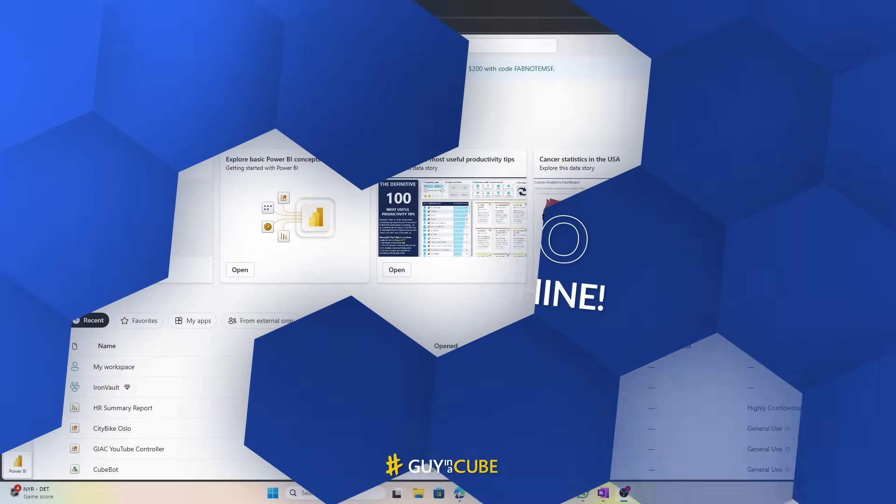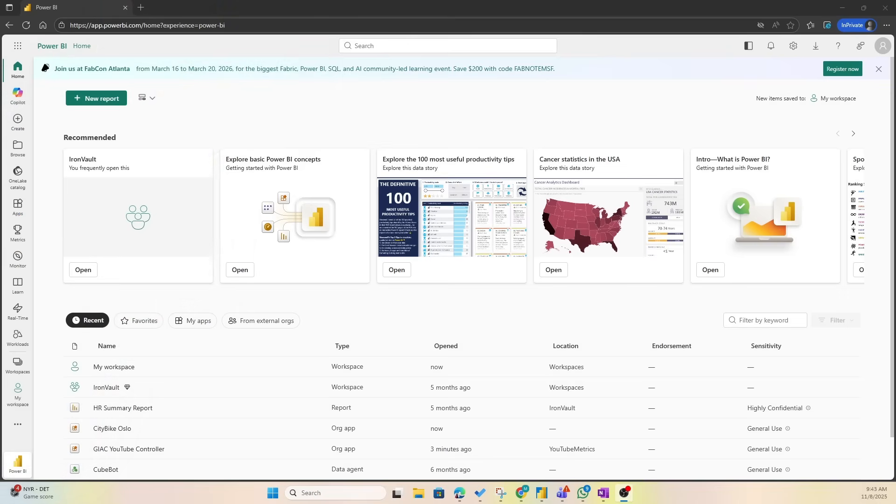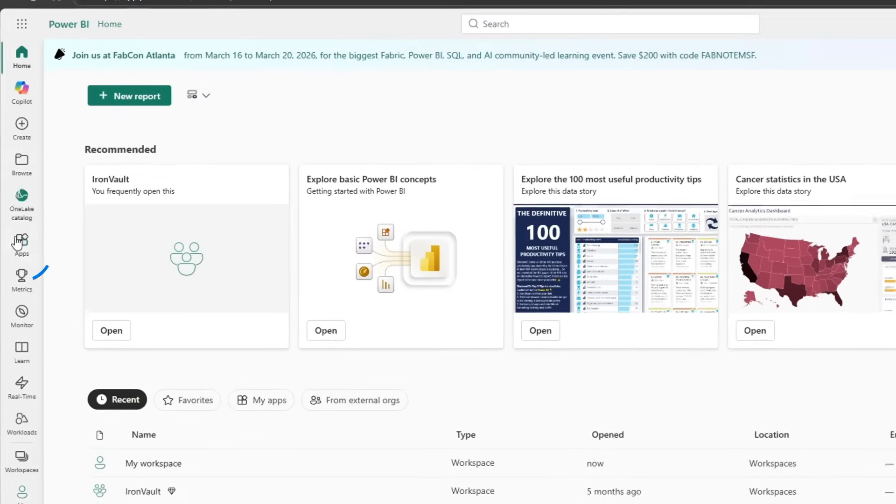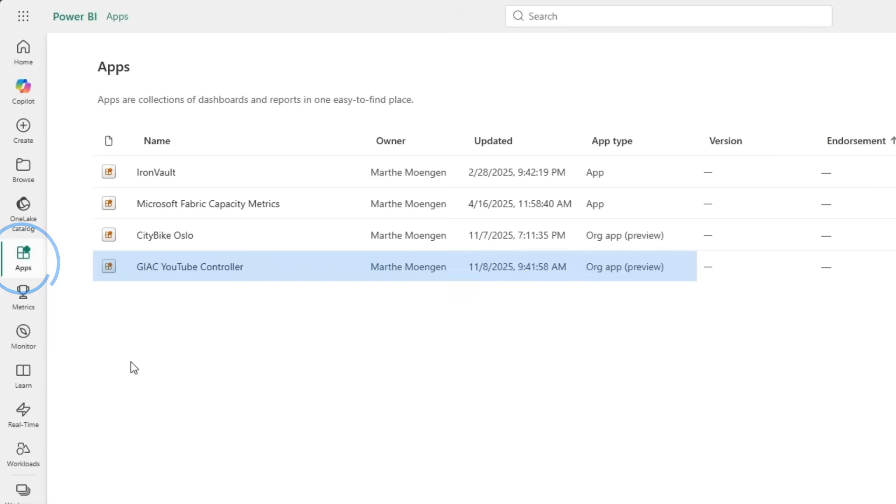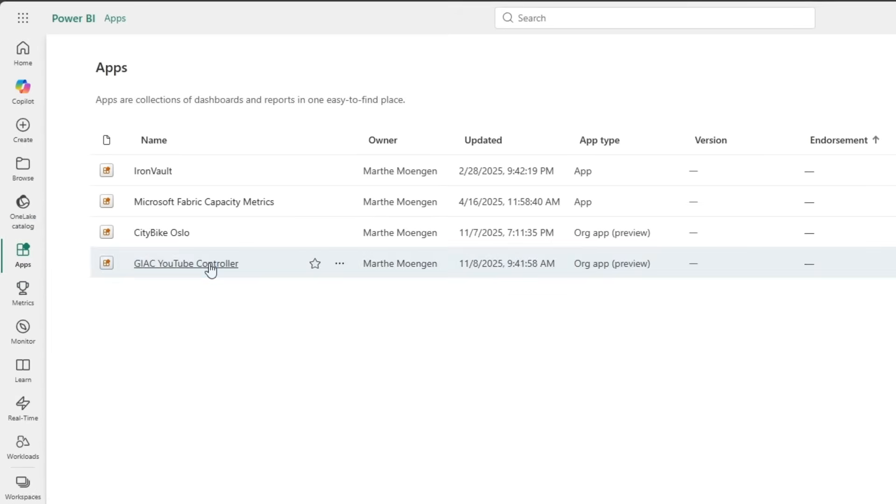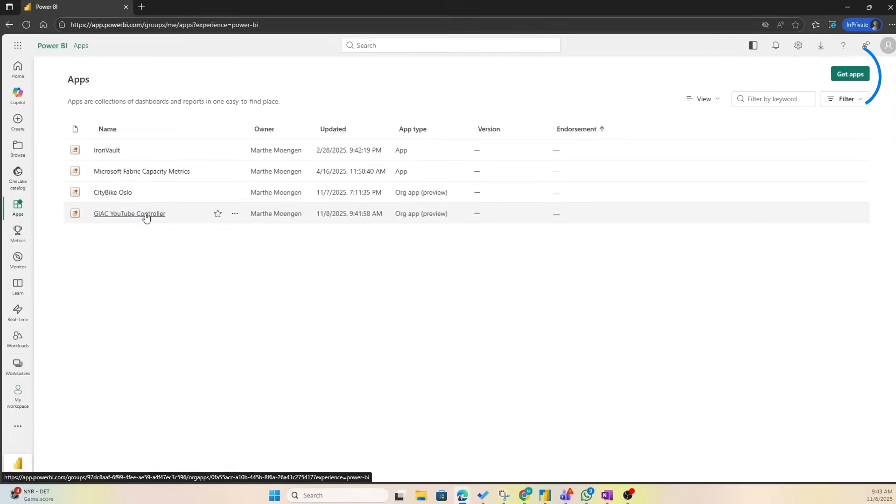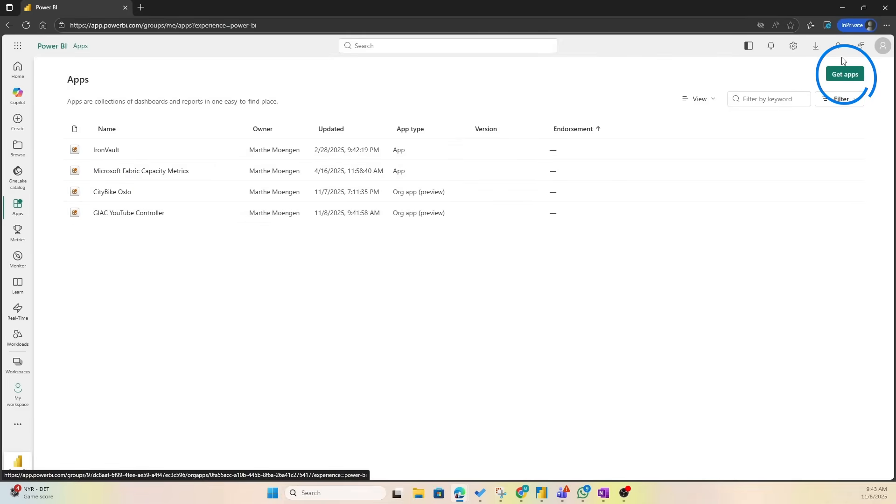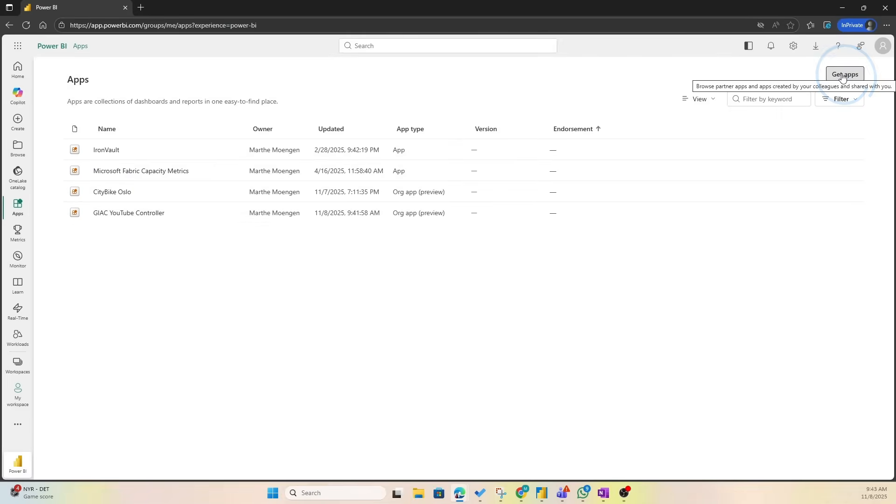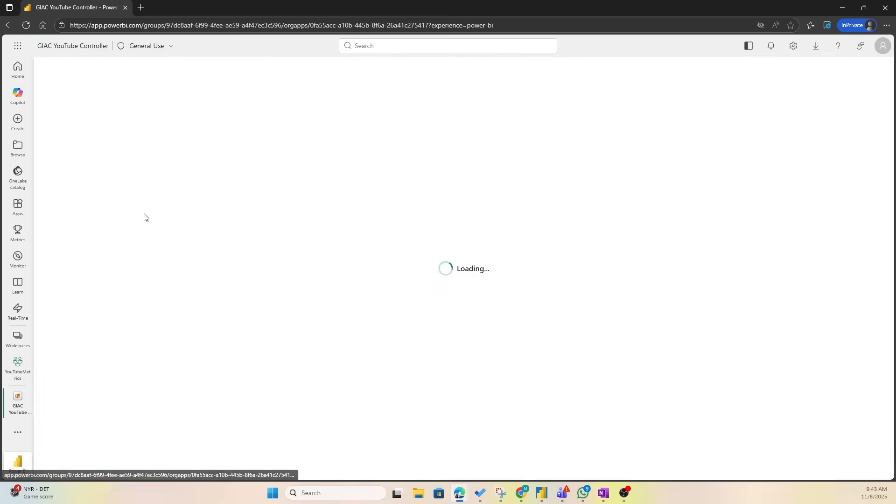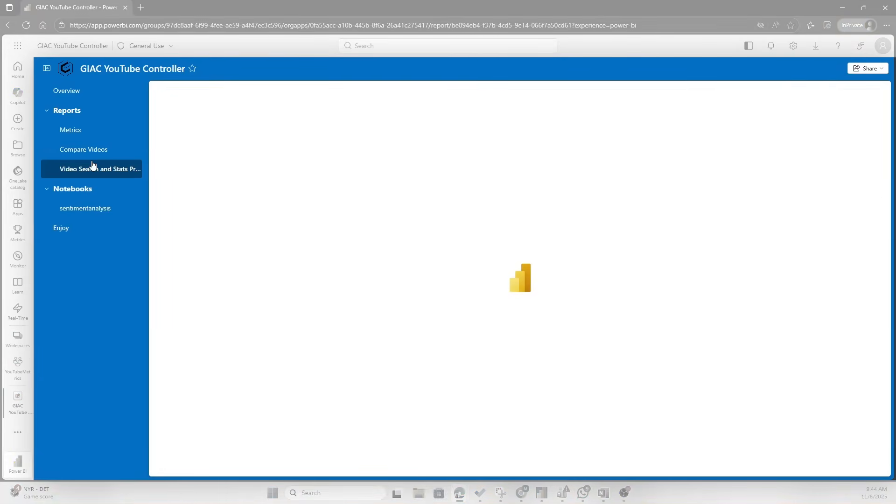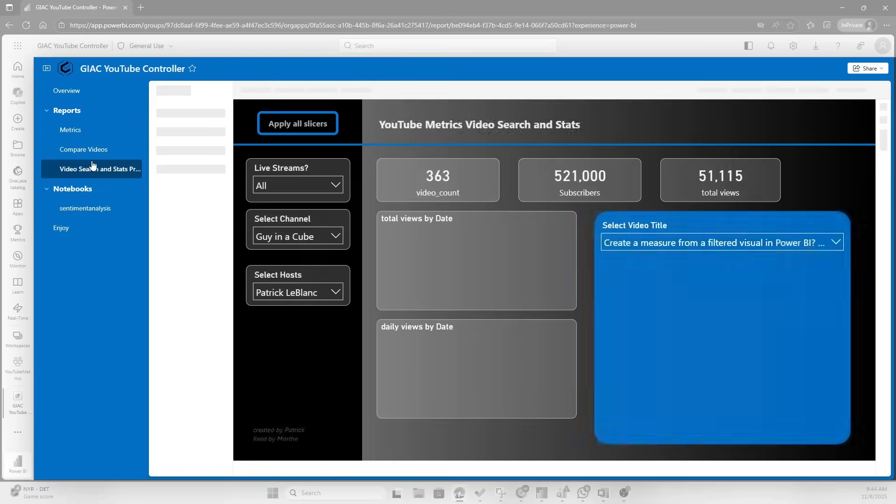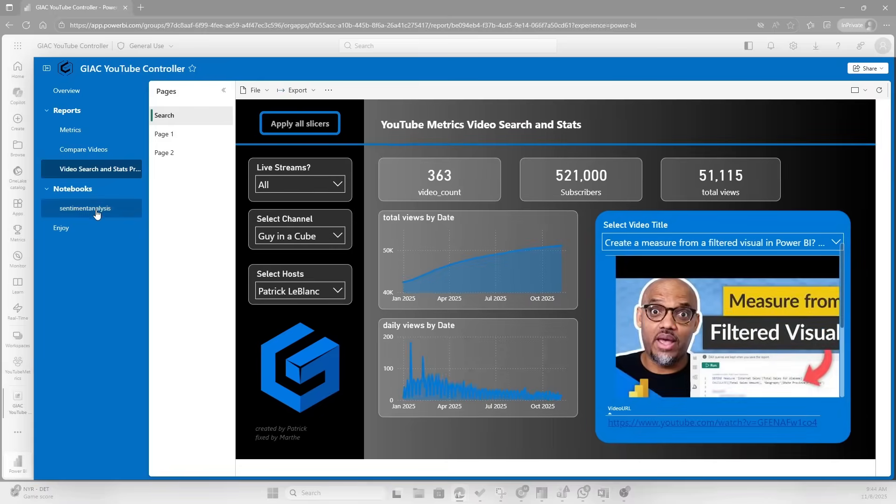Now let's check out what this looks like for Justin. So here I have logged in as Justin Case, and if I go into Apps now, we're gonna see that Justin has the Guy in a Cube YouTube Controller app already installed by default. He didn't have to go into Get Apps and install it. And if I open that one up, we see that Justin can now take a look at the different reports just as we expected, he can also take a look at the notebook.